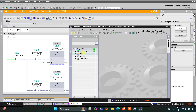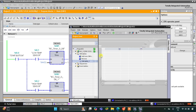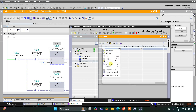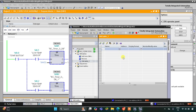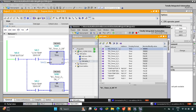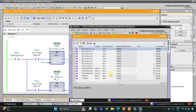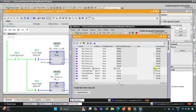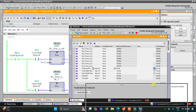Now let's go to simulation tables and simulation table 1. Right-click here and then load project tags. First I need to turn on the start button.